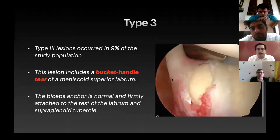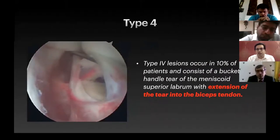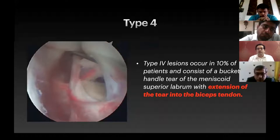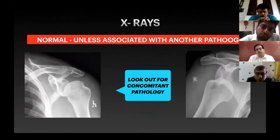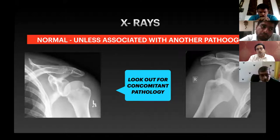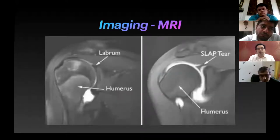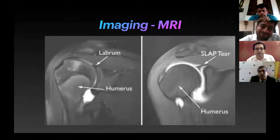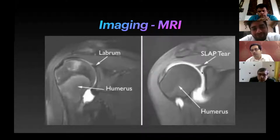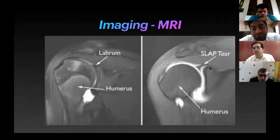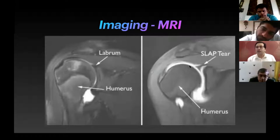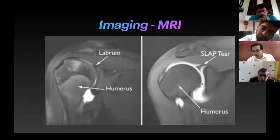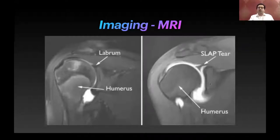X-rays are usually normal unless associated with another pathology. MRI is quite sensitive for SLAP tears. Normal MRI is around 65 to 70% sensitive and specific; with the addition of arthrogram, you can detect up to 95% of SLAP lesions. On the left is a normal labrum with continuity with the superior glenoid, whereas on the right there is fluid passing between the superior labrum and the glenoid rim — that is an MRI arthrogram appearance.